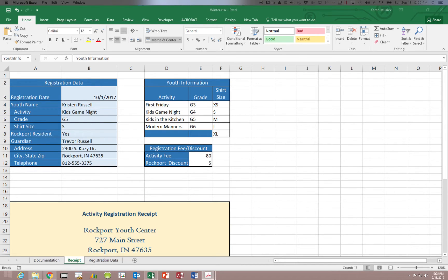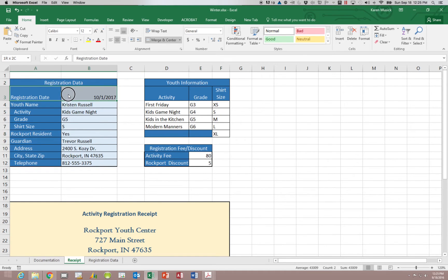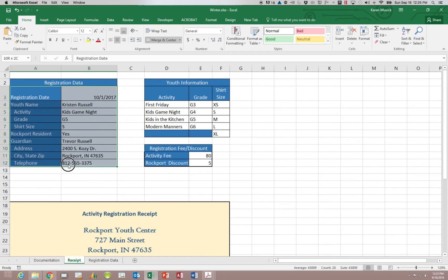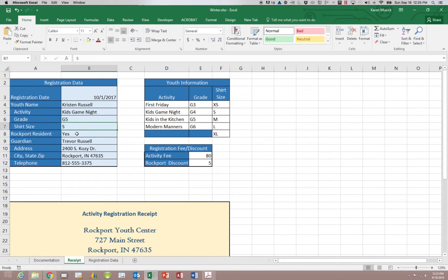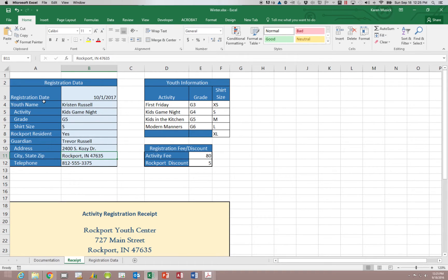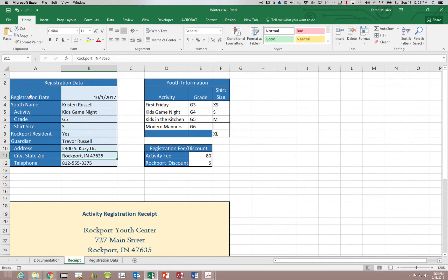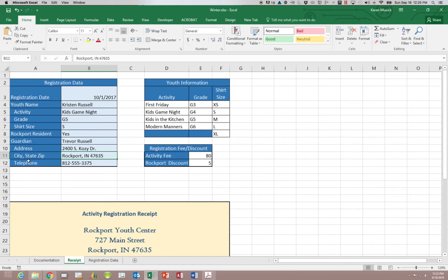Now what if we want to create names for a bunch of cells that we already have headings next to. And you can see that right here in this registration data area. You can see that we would like to be able to name each one of these cells where we're typing in the registrants information. But since I already have names for each of those cells in the headings here, I would rather use this information as the range names instead of typing them in individually.